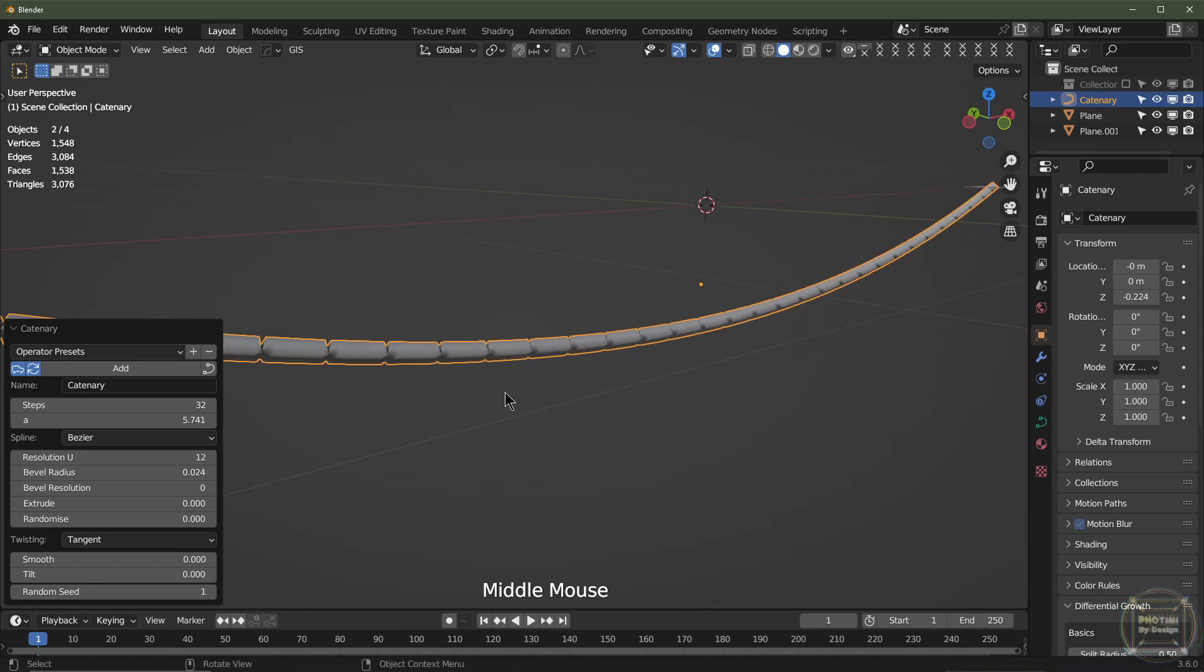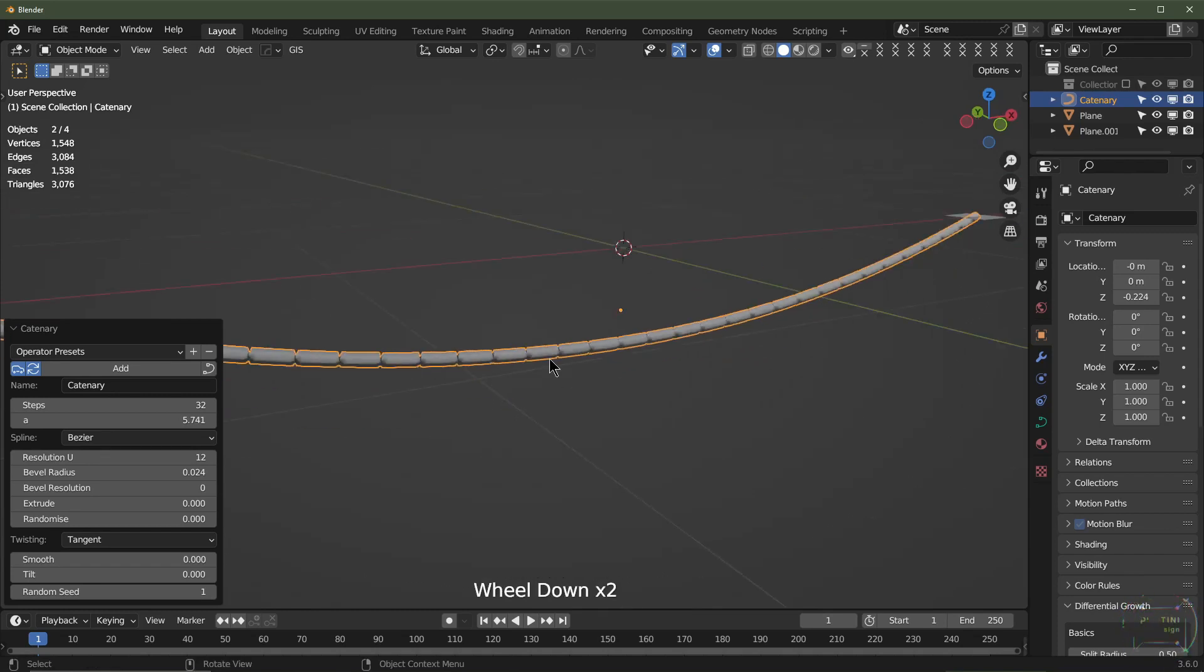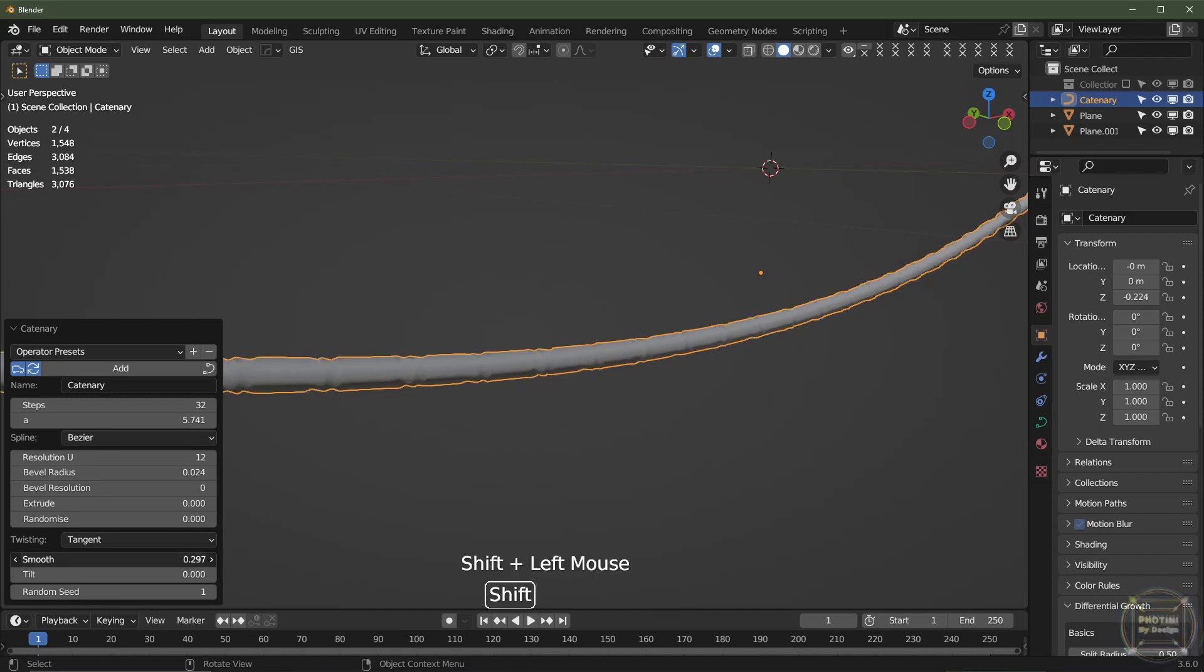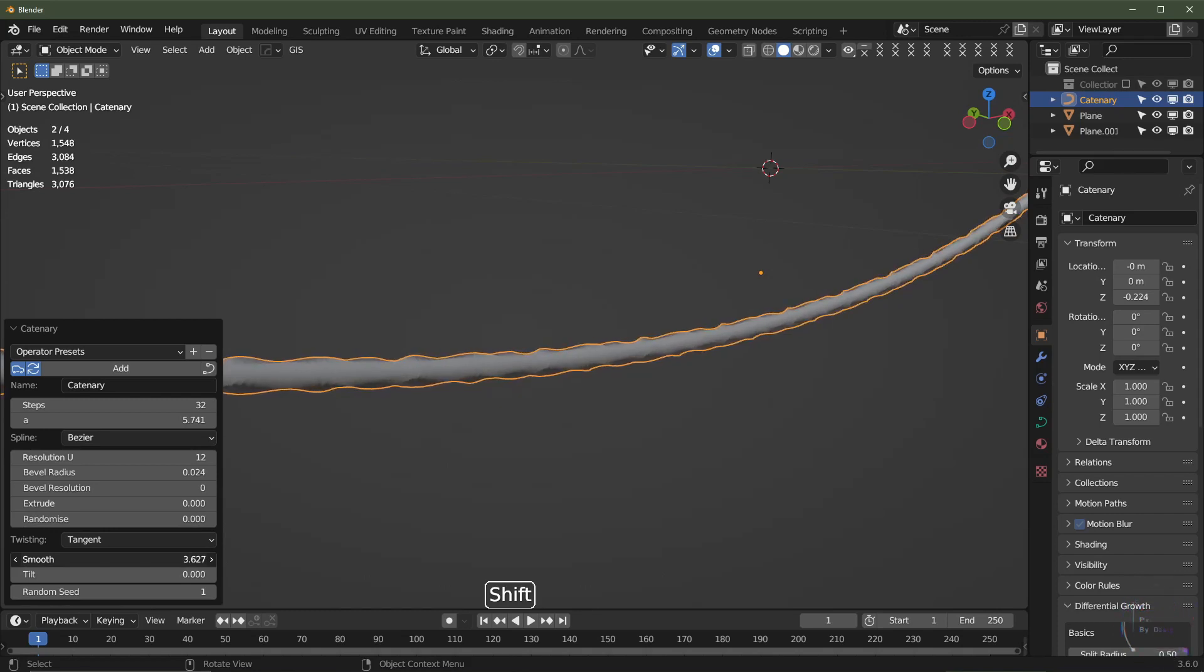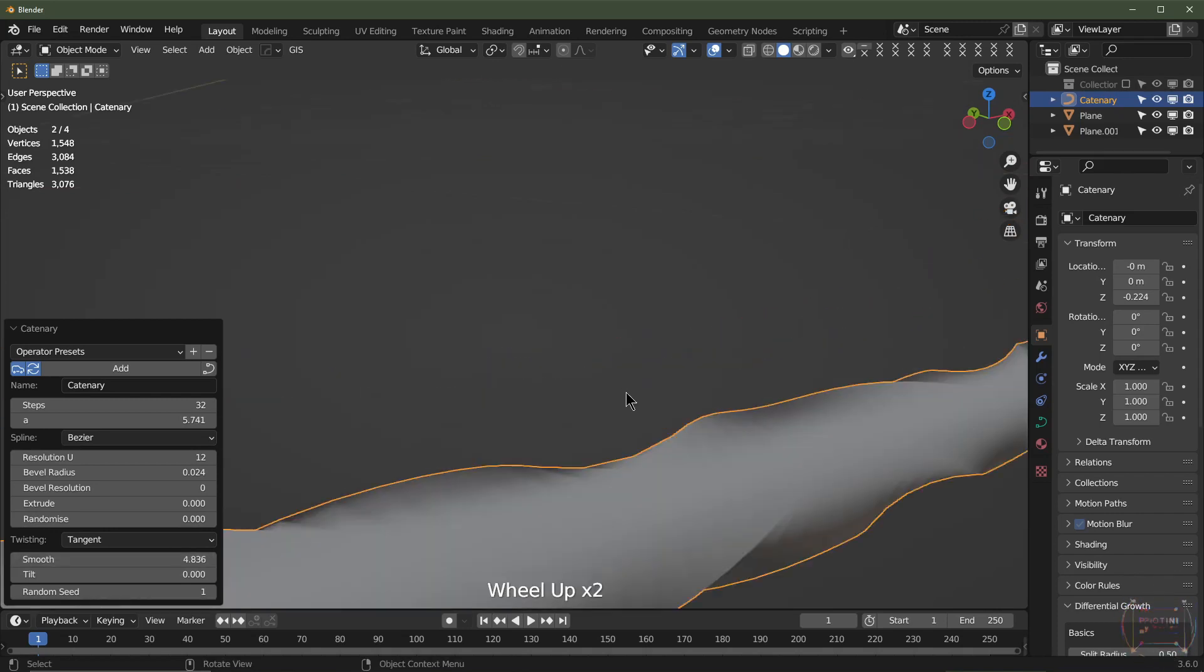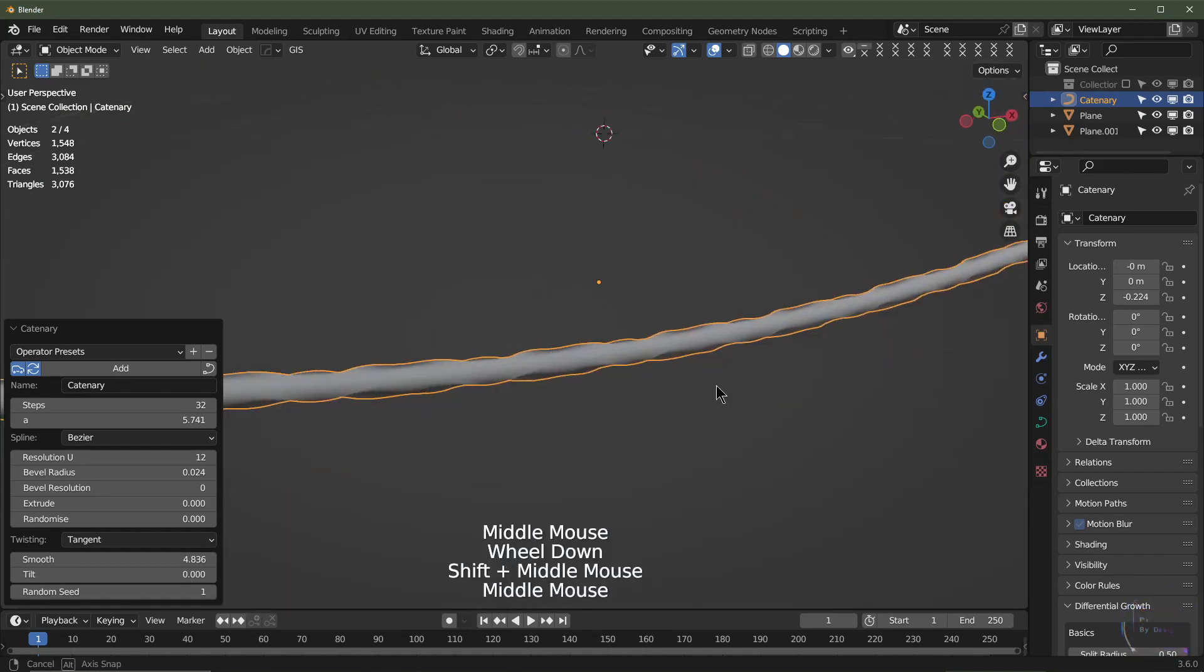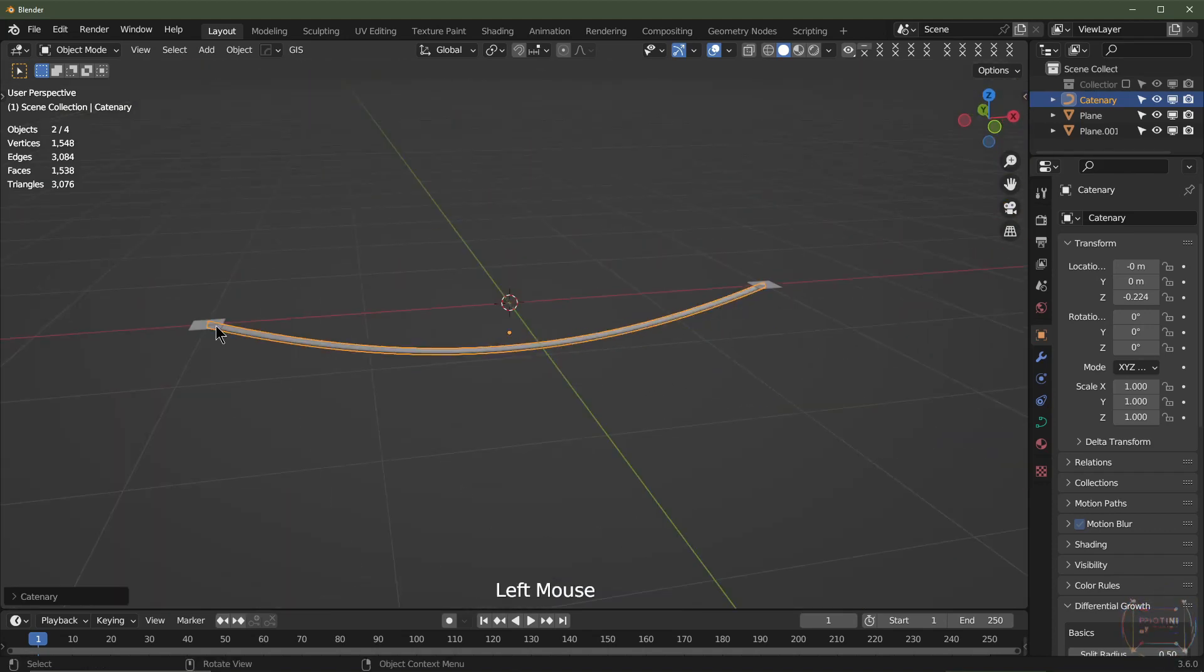It creates these twists on every single control point, 32 segments. And then if we gradually increase the smooth, we can even out the twist between each control point. If we get it right, then it should kind of look like the whole thing's kind of twisted round. That's if you want to kind of go for that look.